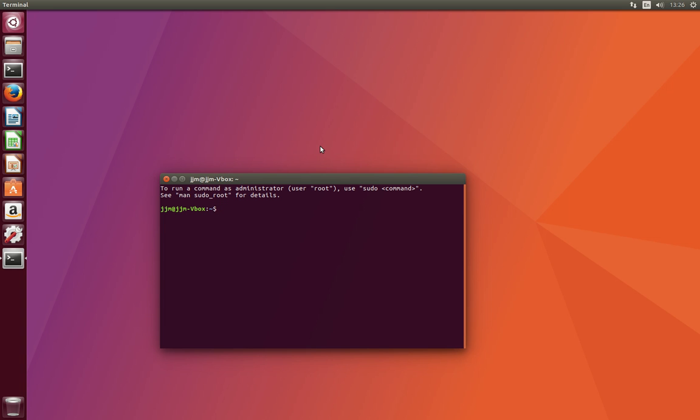All you need to do in order to actually get that passphrase is open up a terminal and type in ecrypt-unwrap-passphrase.